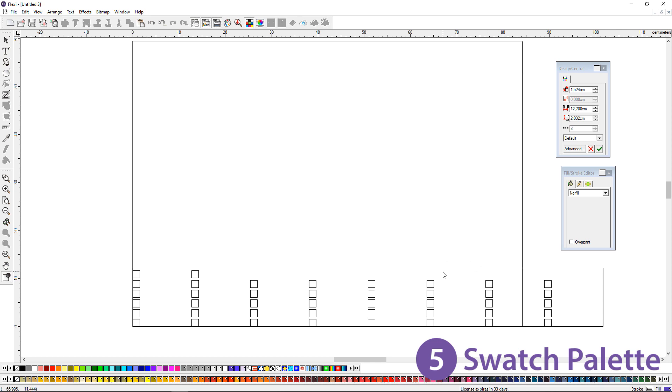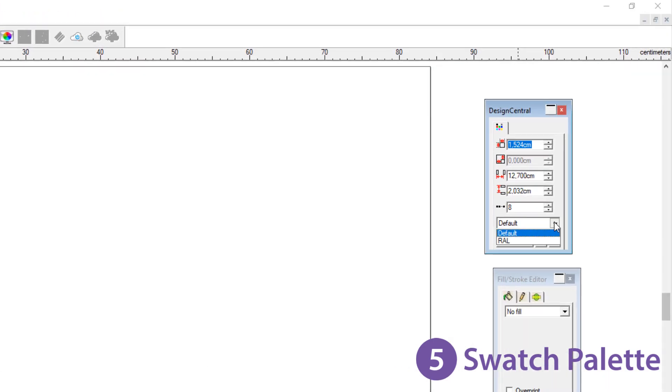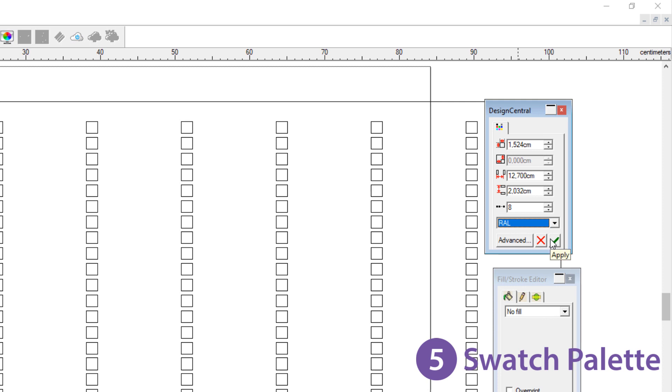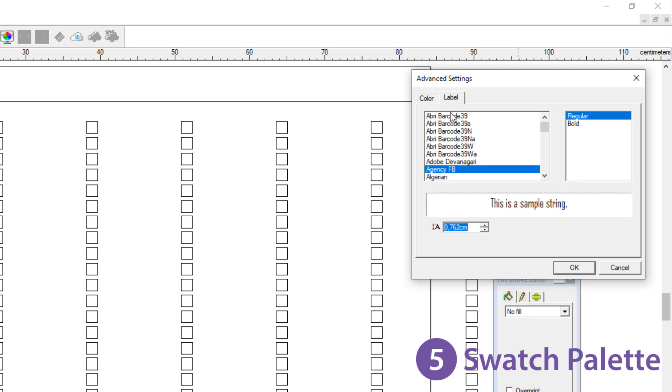You can use this to check how your swatches will actually print. In Design Central you can choose which palette to print as well as swatch size and spacing. In the advanced tab you can turn on or off specific swatches as well as choose label font and size.